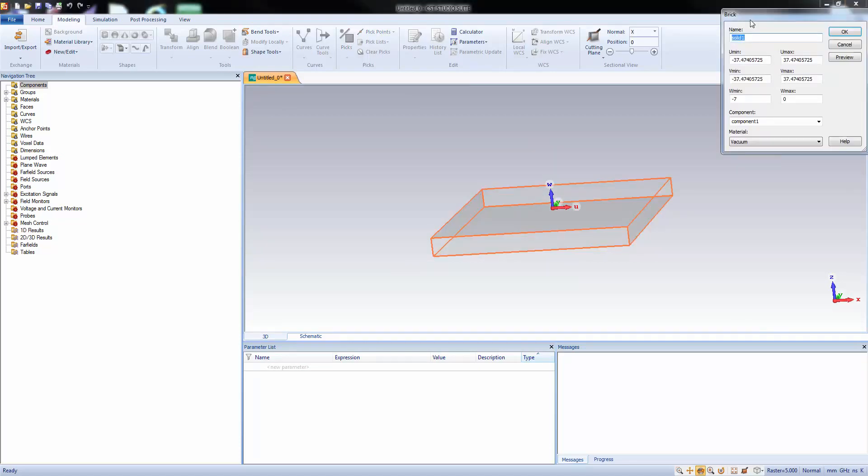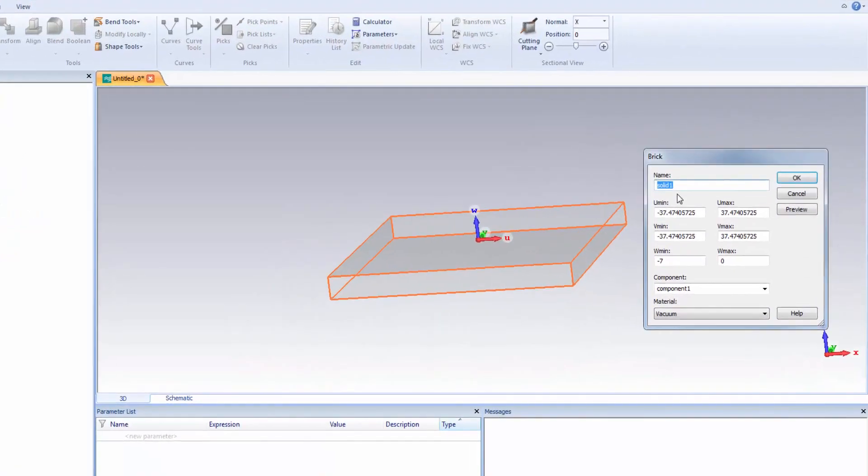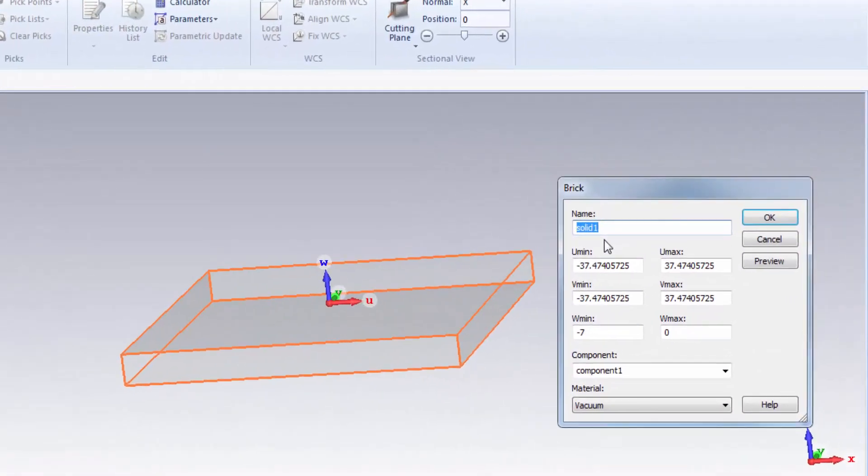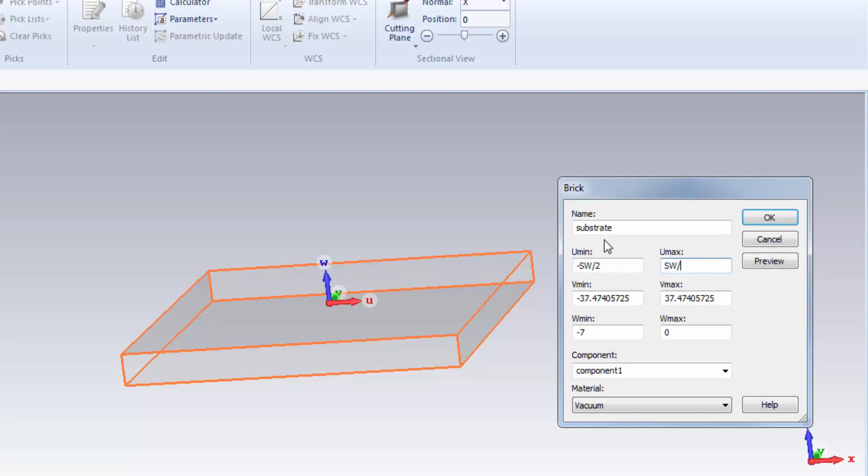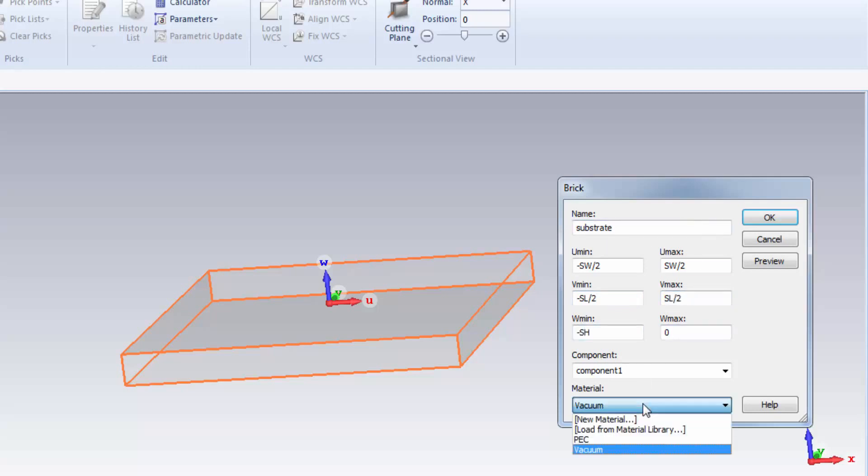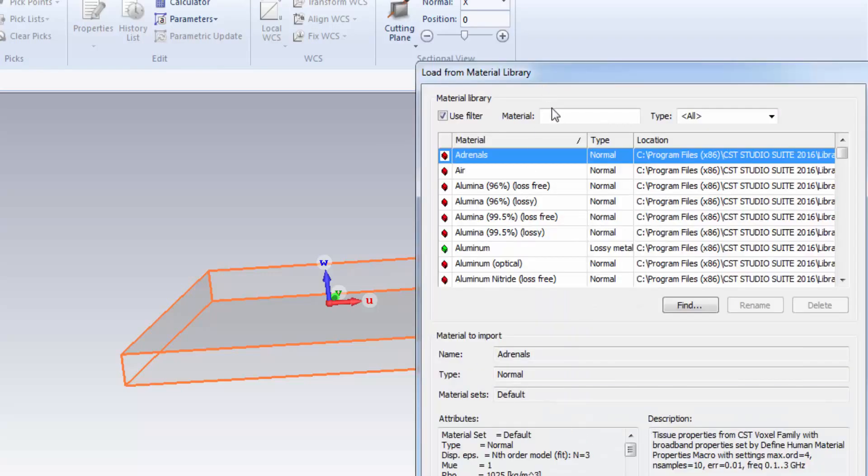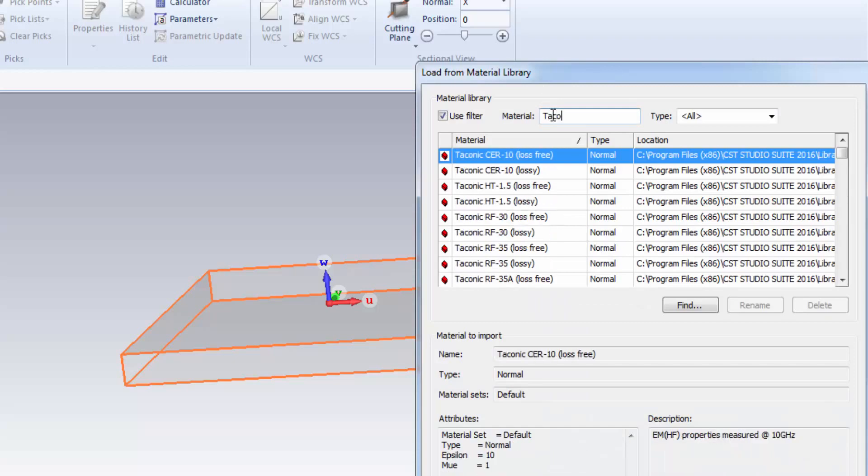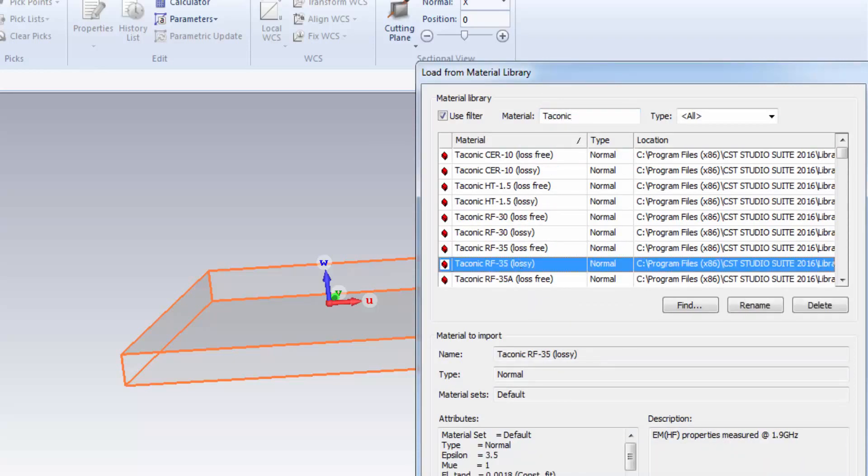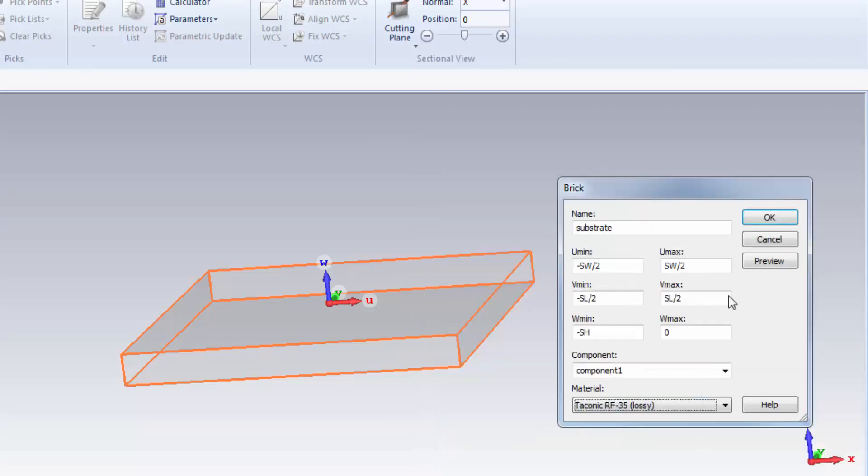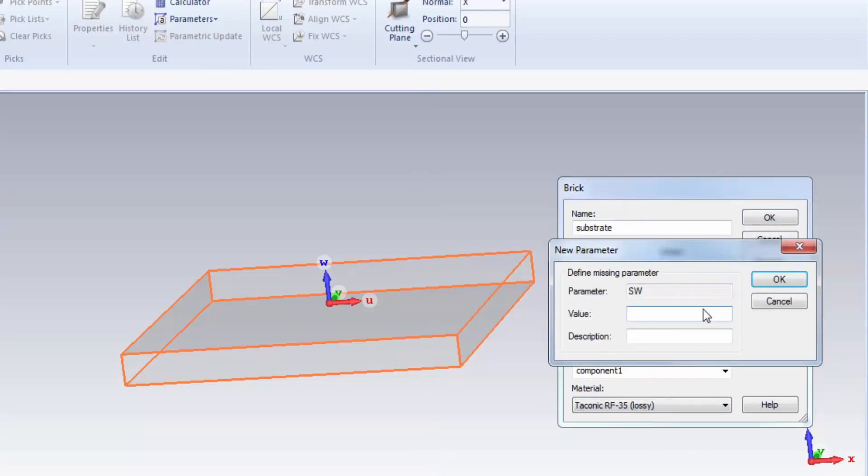Let's name it substrate. We can consider the thickness along W-axis. Let's define the material from material library. Type Teconic. We will use Teconic RF35. You can use your own material.